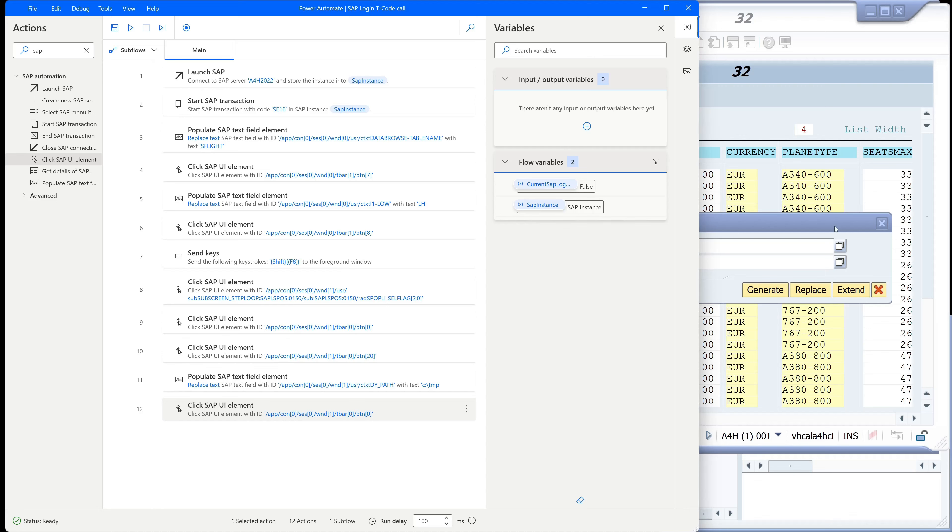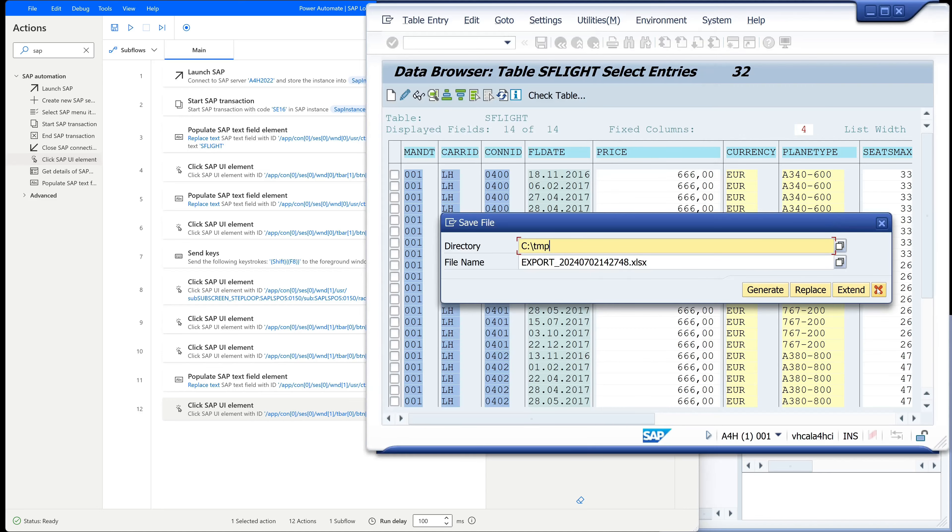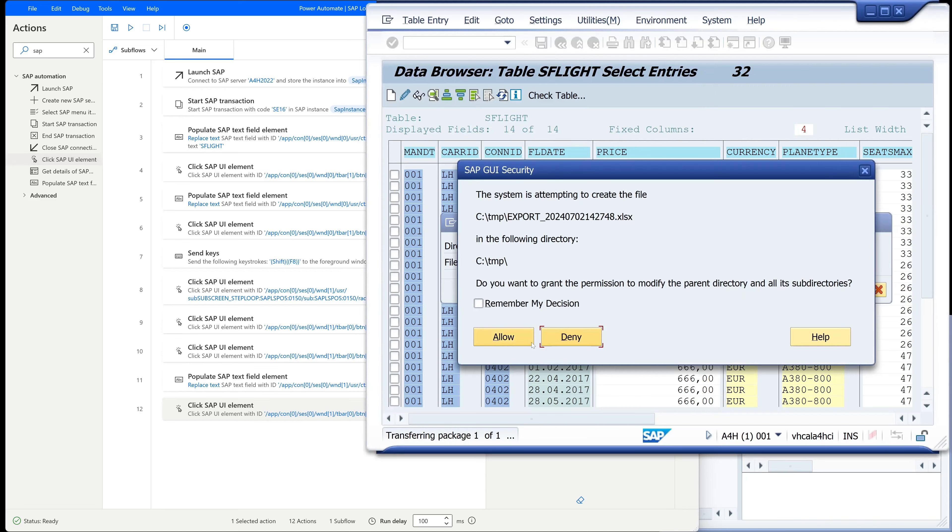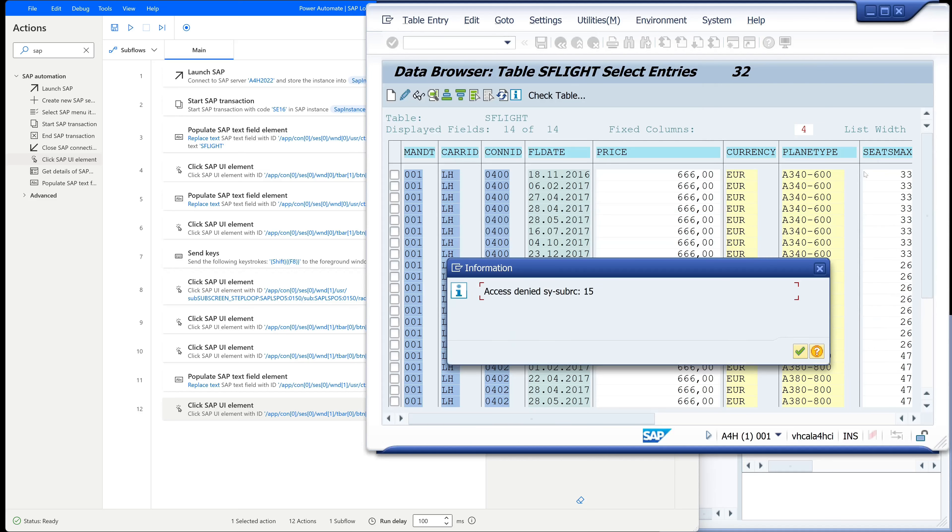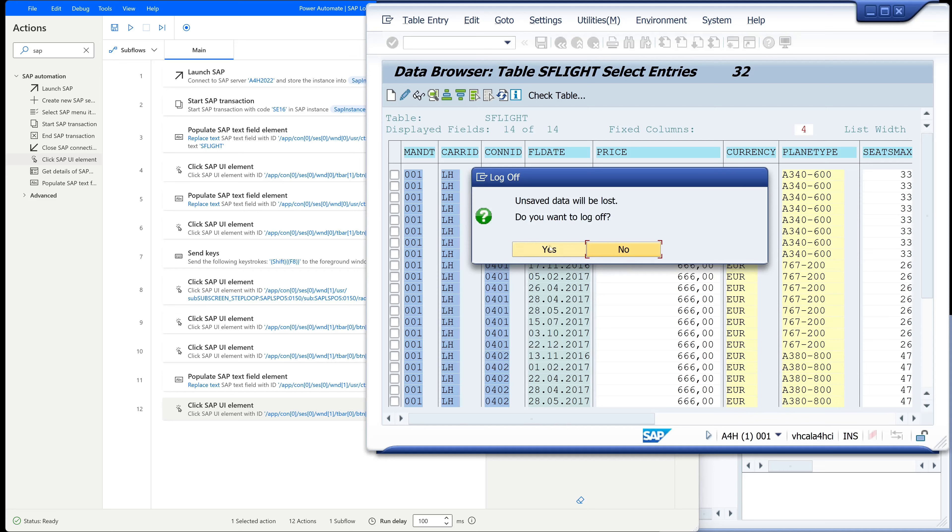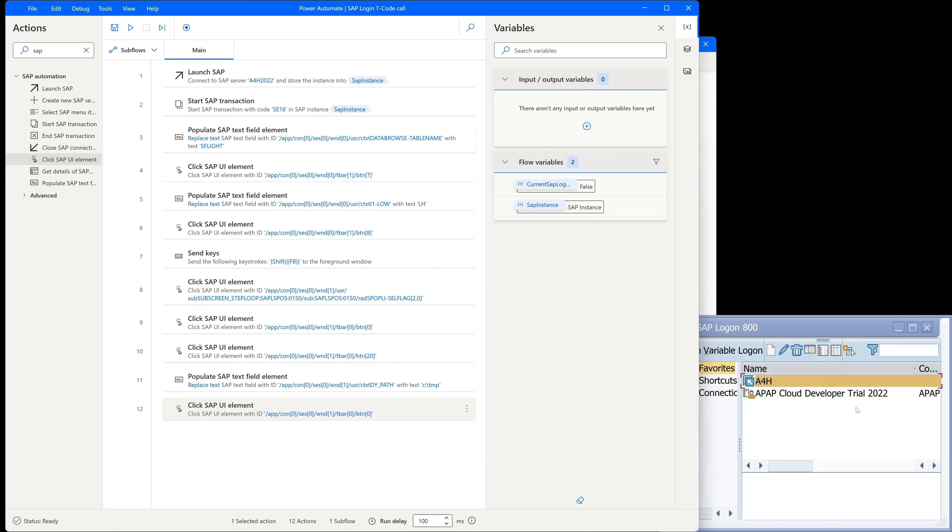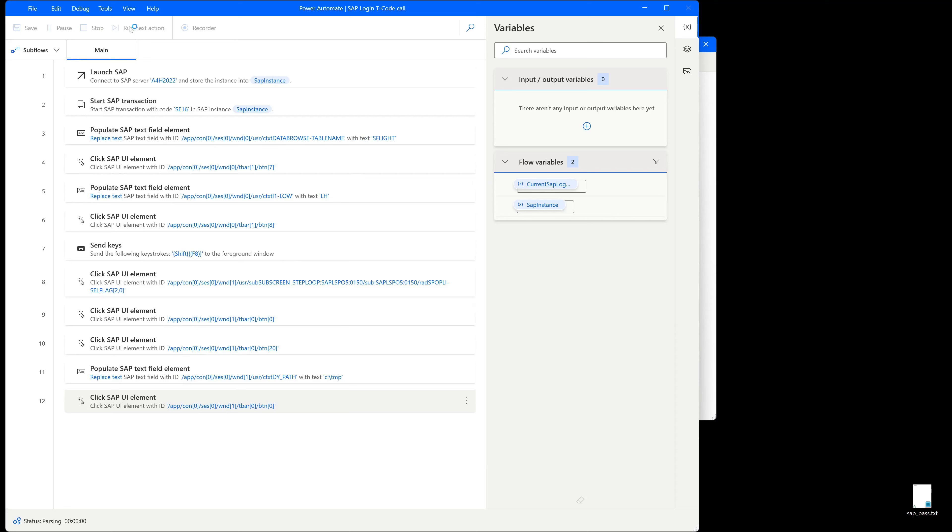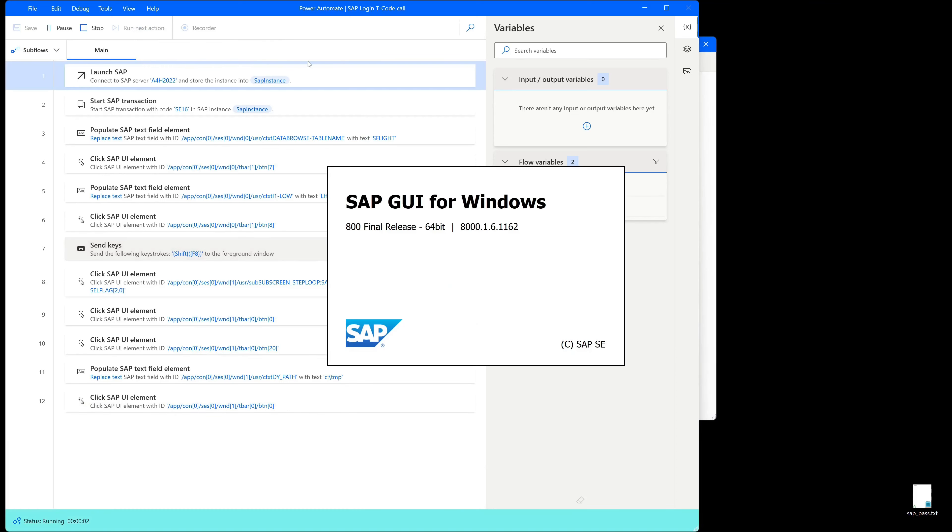So then we can check. Ok this is a SAP GUI security question. We do this later. So we close all the windows and we check our current flow. So we click on run.